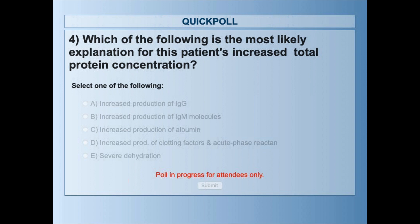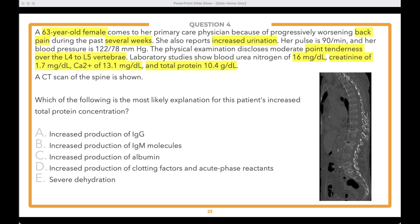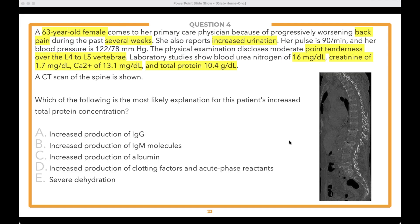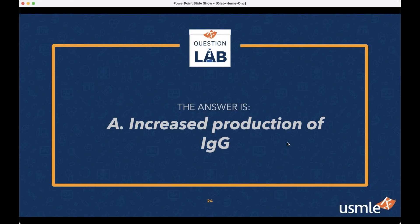We've got about three-fifths of you voting, and it's a two-horse race. Closing the poll — the results show a split between answer choice A — increased production of IgG — and increased production of IgM. Some chose increased production of albumin or clotting factors and acute phase reactants, and a few went with severe dehydration. Let's reveal the answer to our final question: the answer is A — increased production of IgG molecules!